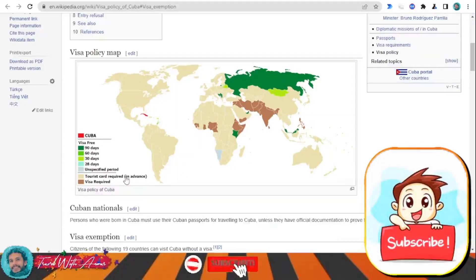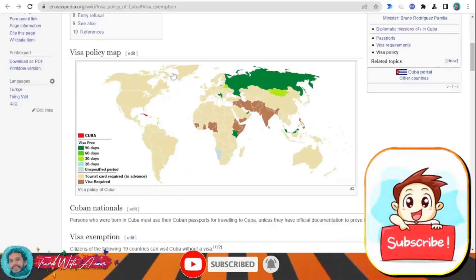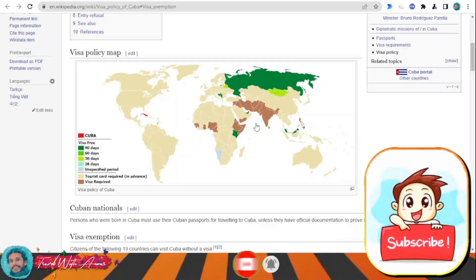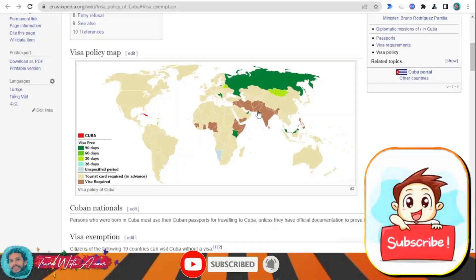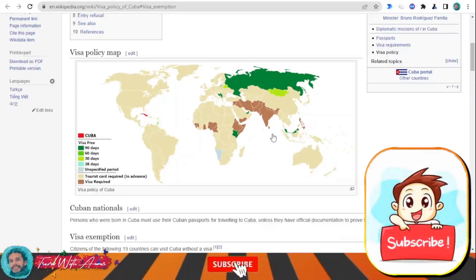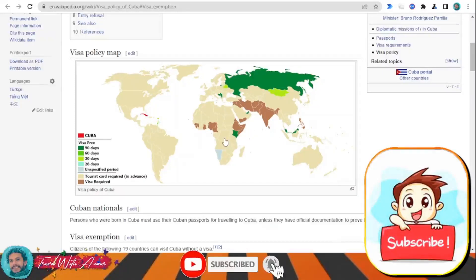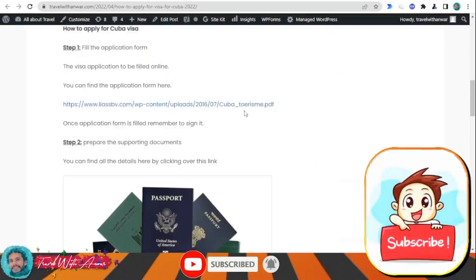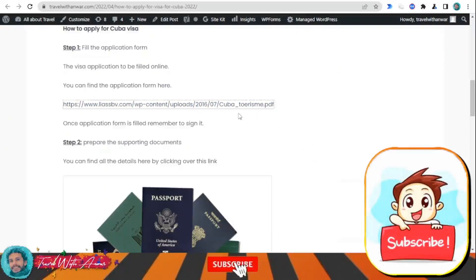But for the rest of the world, you will need either to apply for a tourist card — for example, all countries of South America, North America, African countries, and China need to apply for a tourist card from the embassy. Some other countries need to apply for a visa, like India, Pakistan, Iran, Yemen, Iraq, and Ethiopia. Both are applied through the embassy.